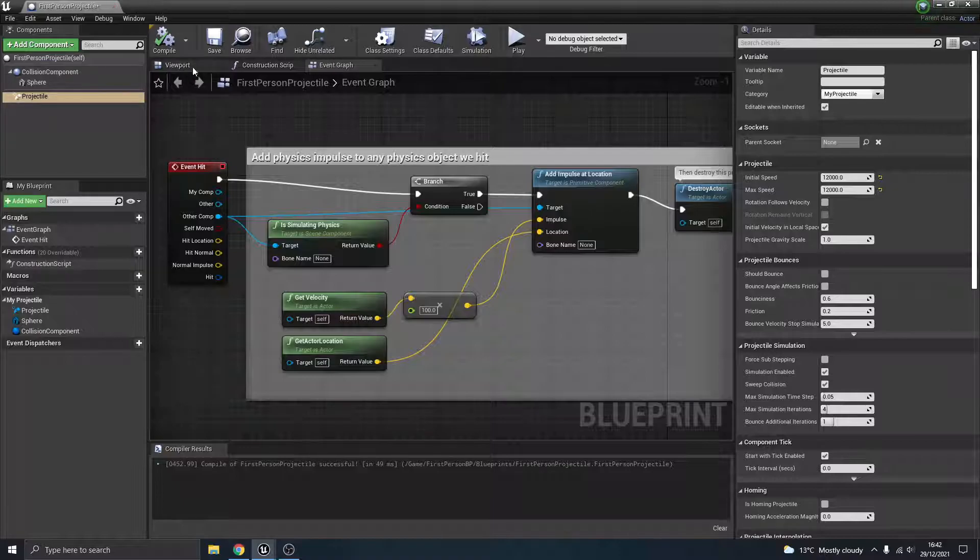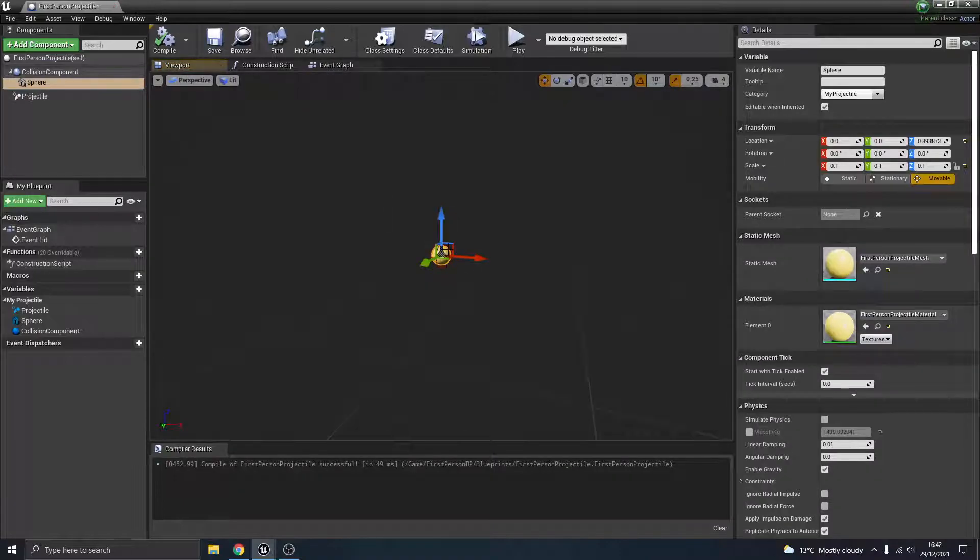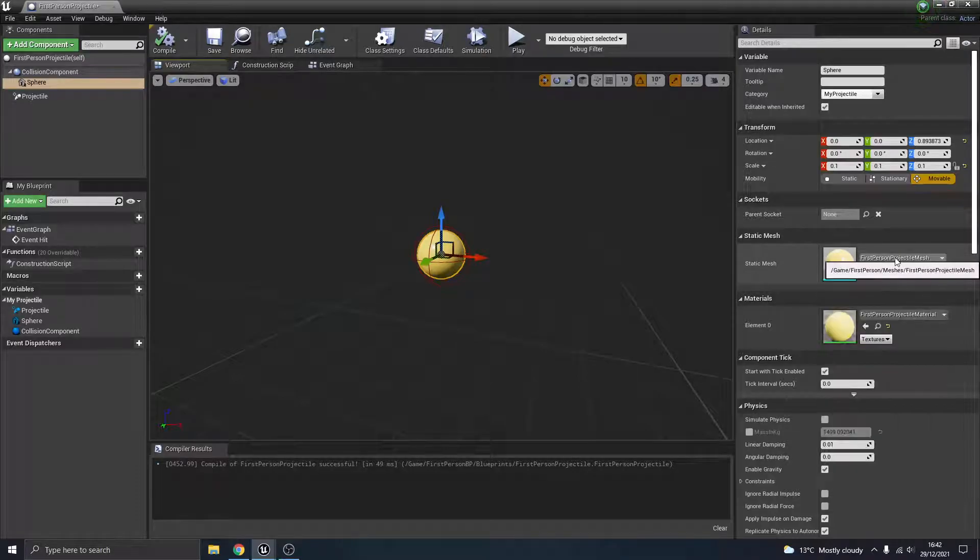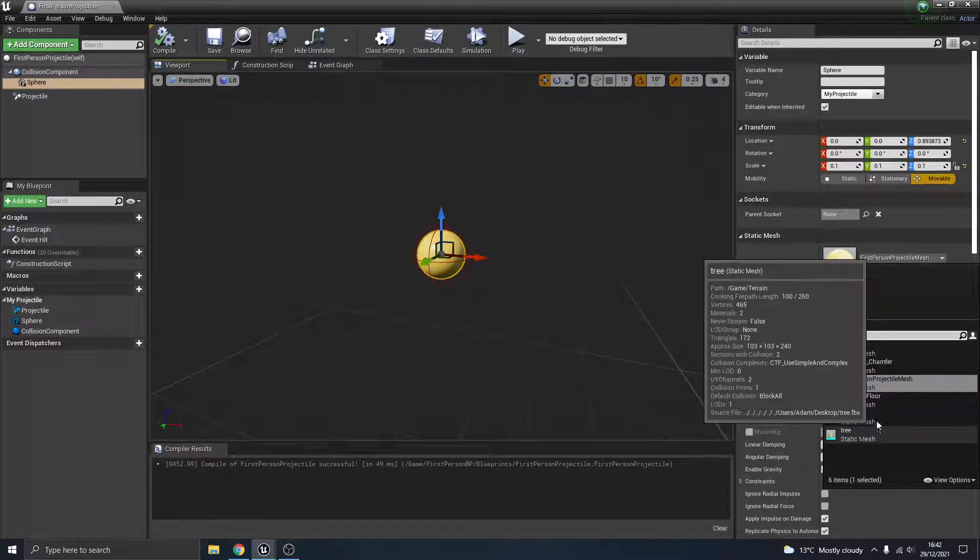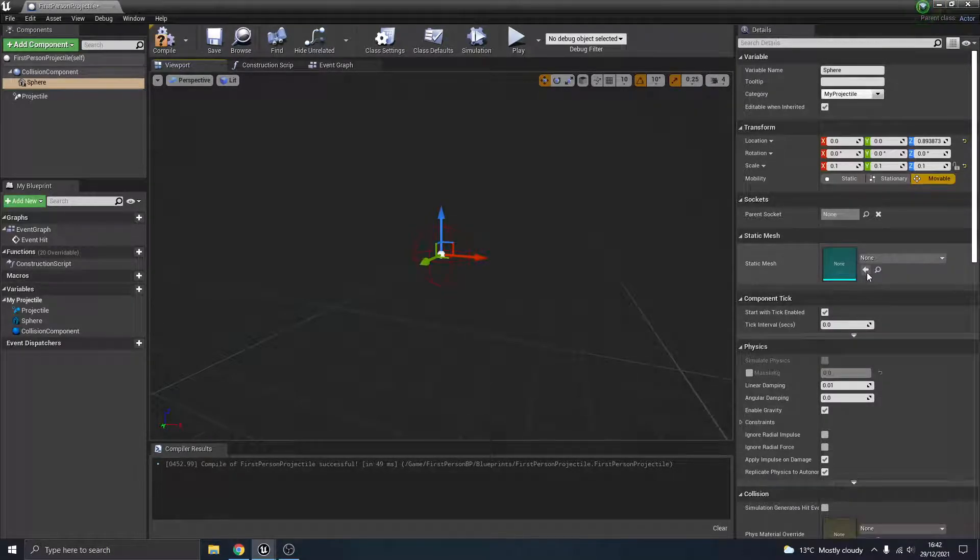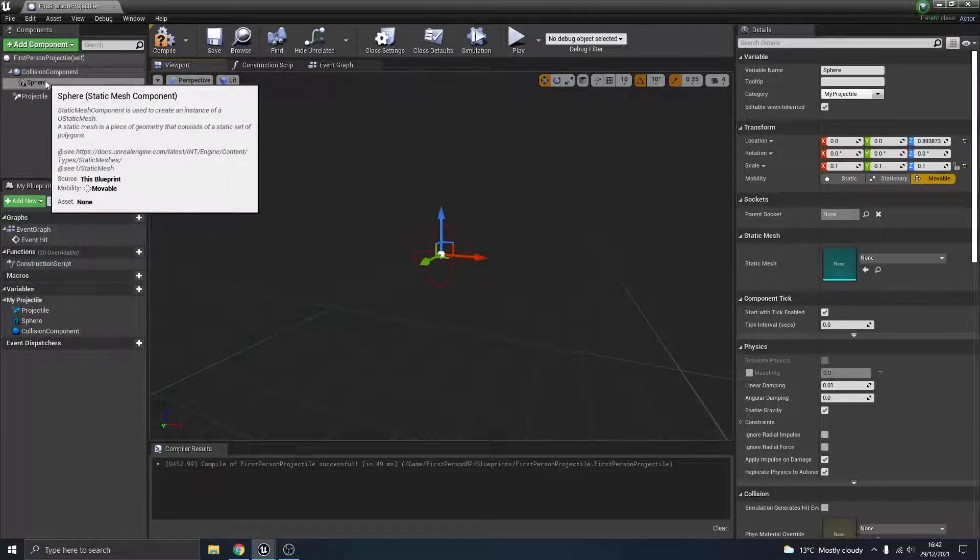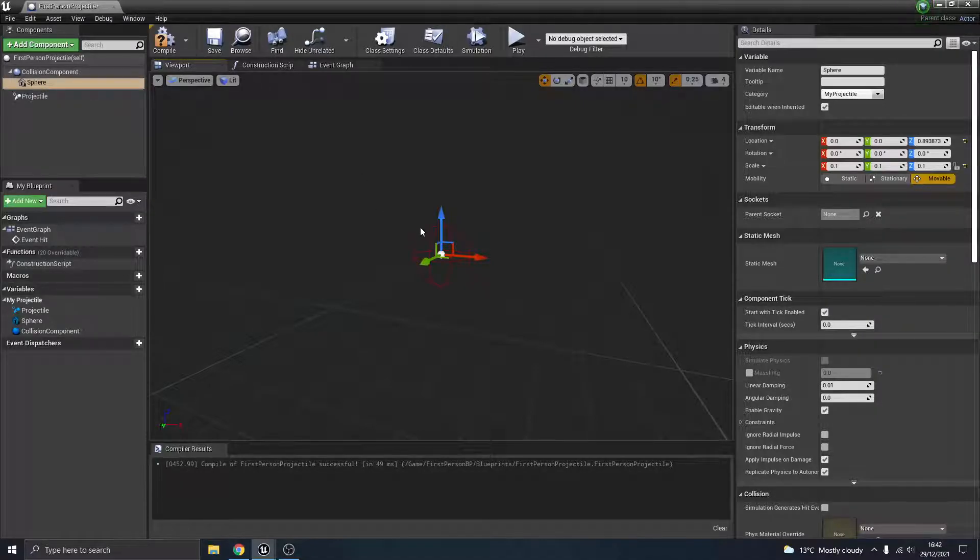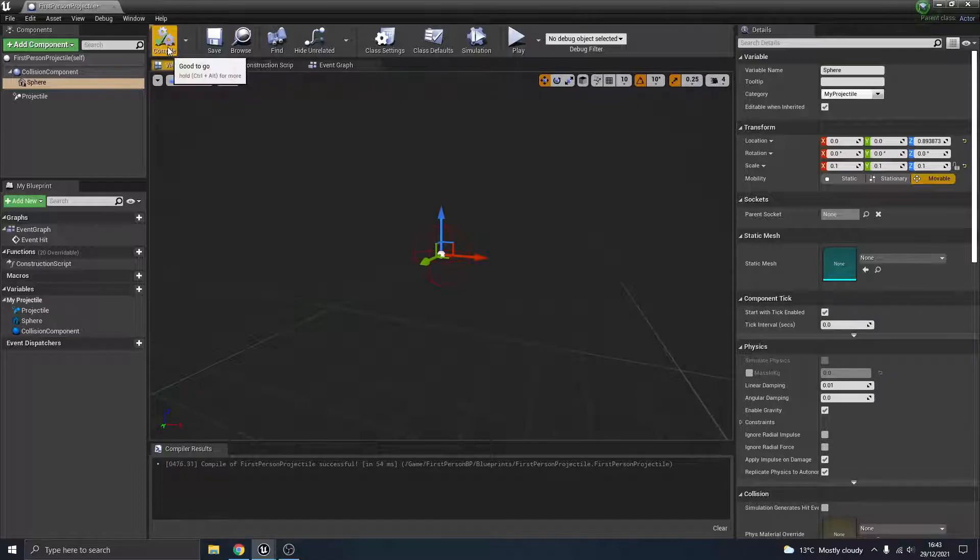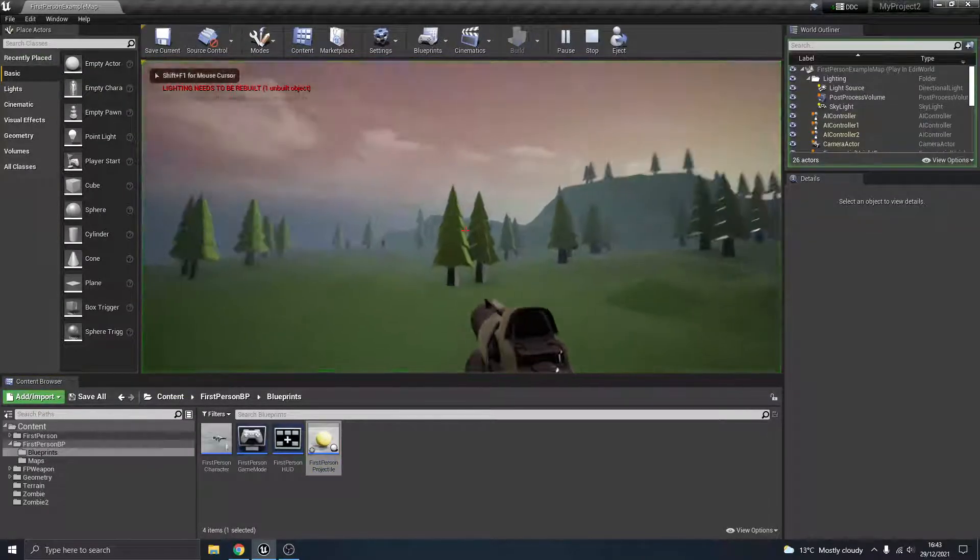I'm going to now go back to the viewport, click on the static mesh itself, and I'm just going to hit clear. So there's still something there, there's still this static mesh component here, so something is actually going to register, but it's not anything that you're actually going to see. So I'm going to hit compile again.